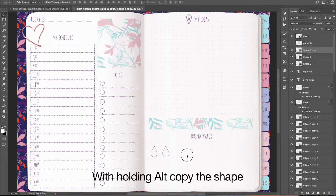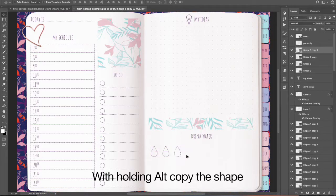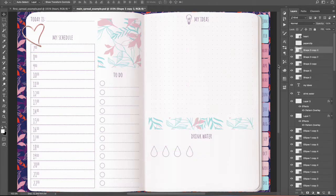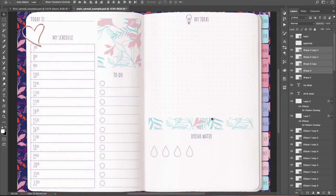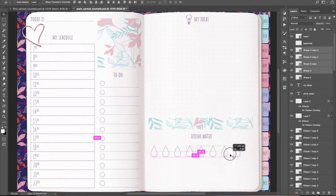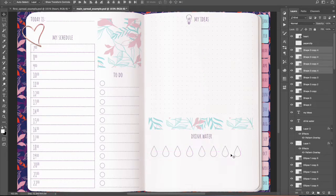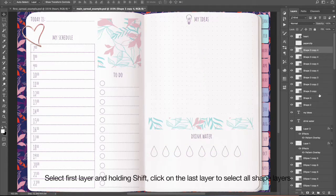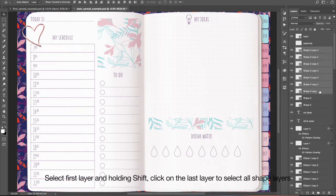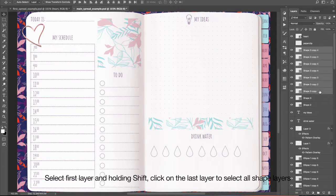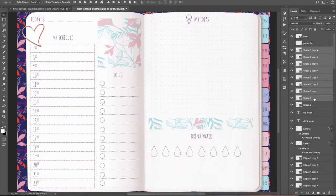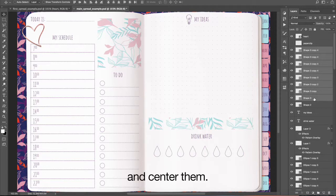With holding Alt copy the shape. Select first layer and holding Shift click on the last layer to select all shape layers. And center them.